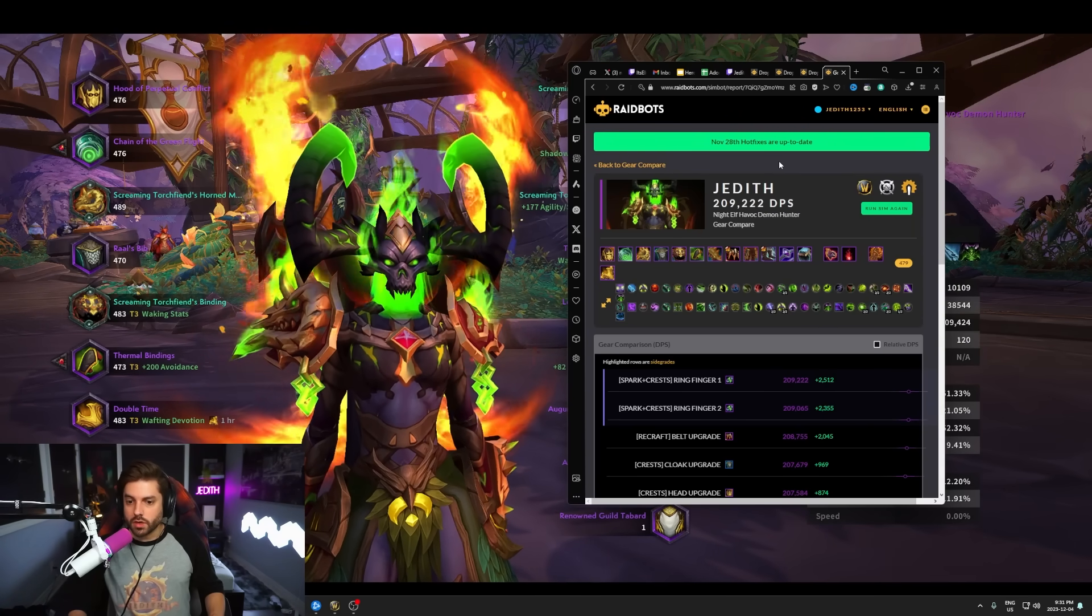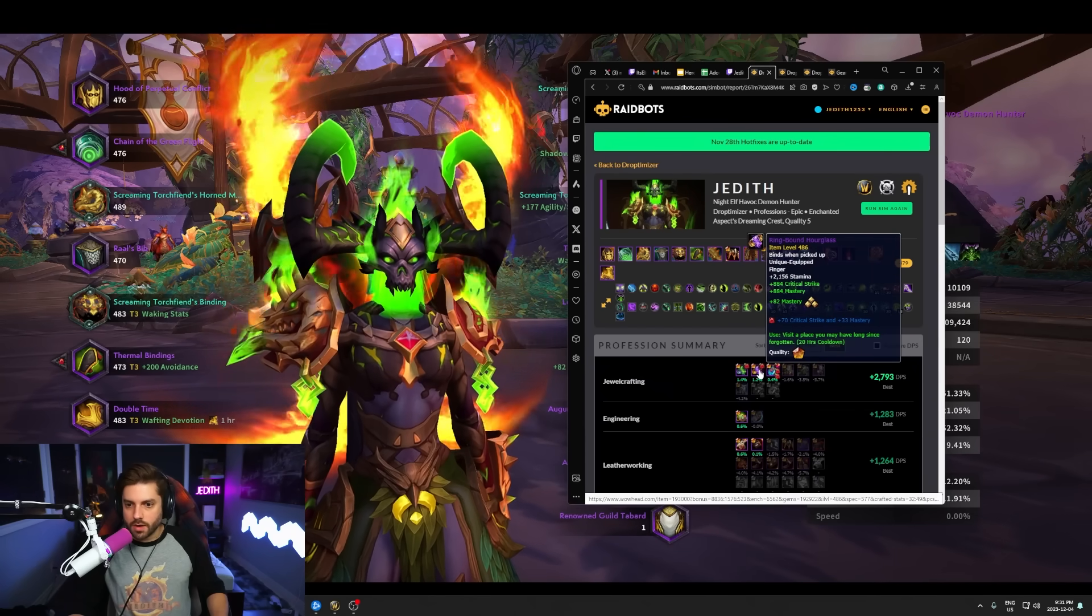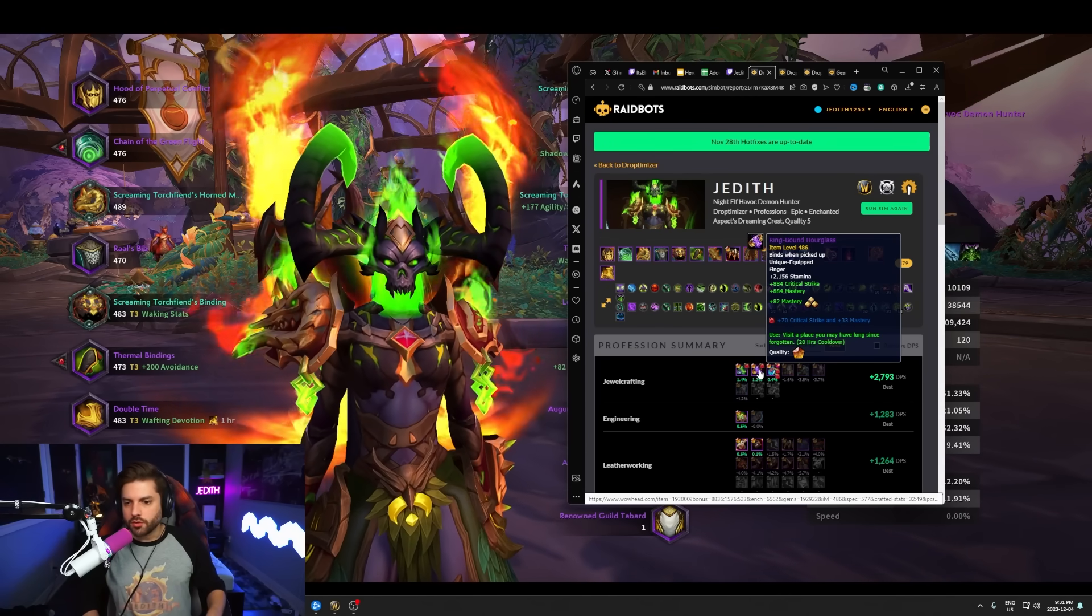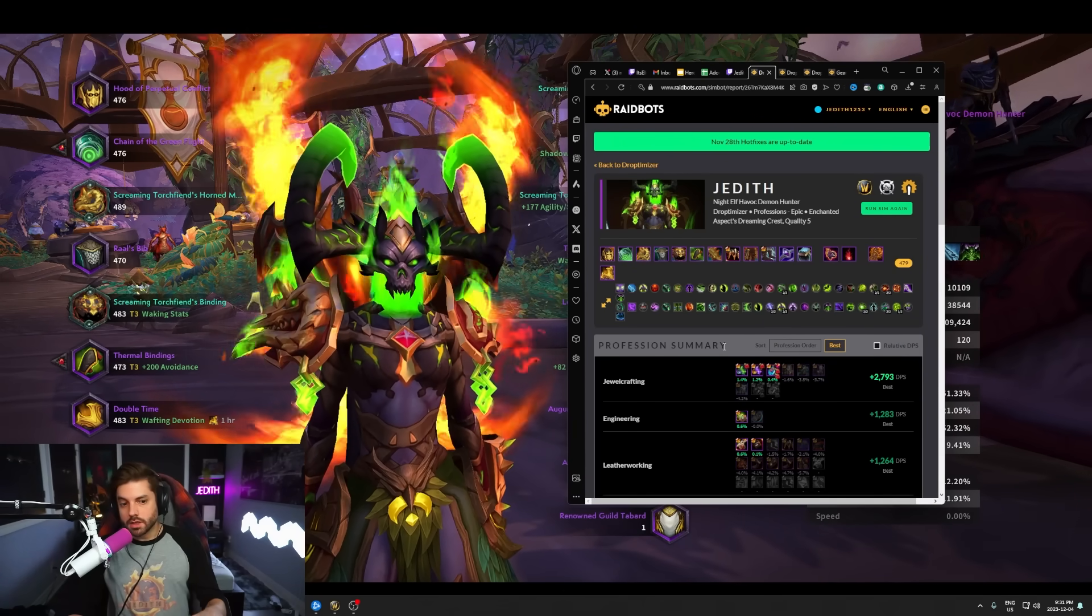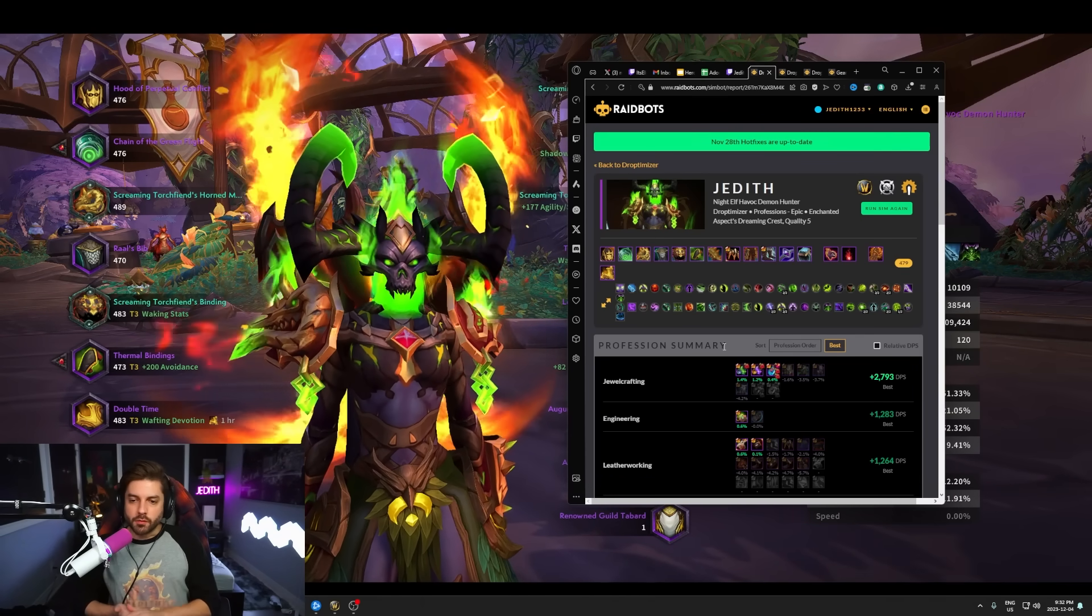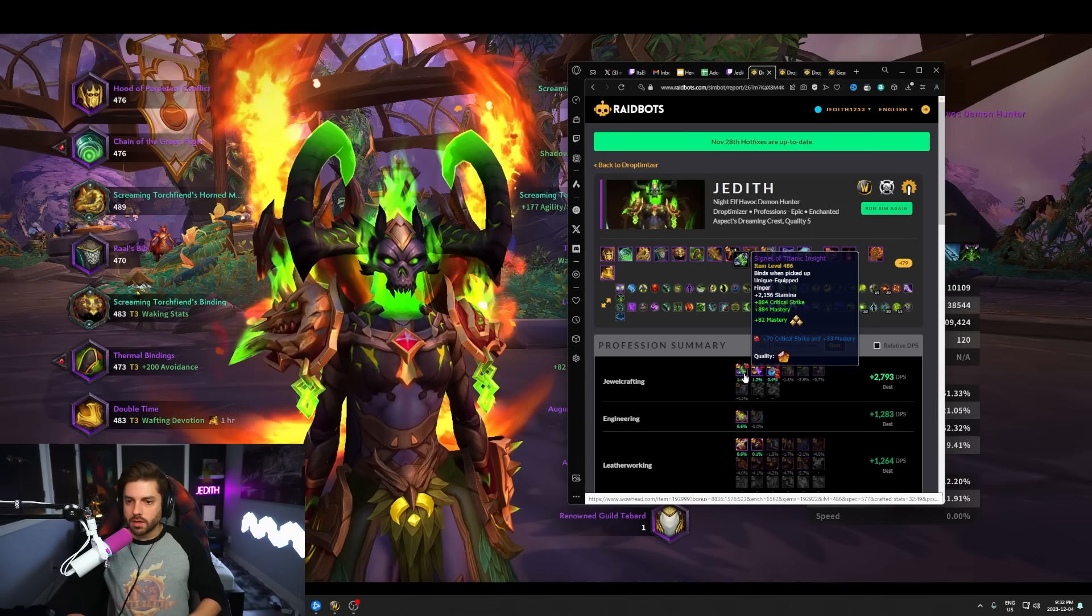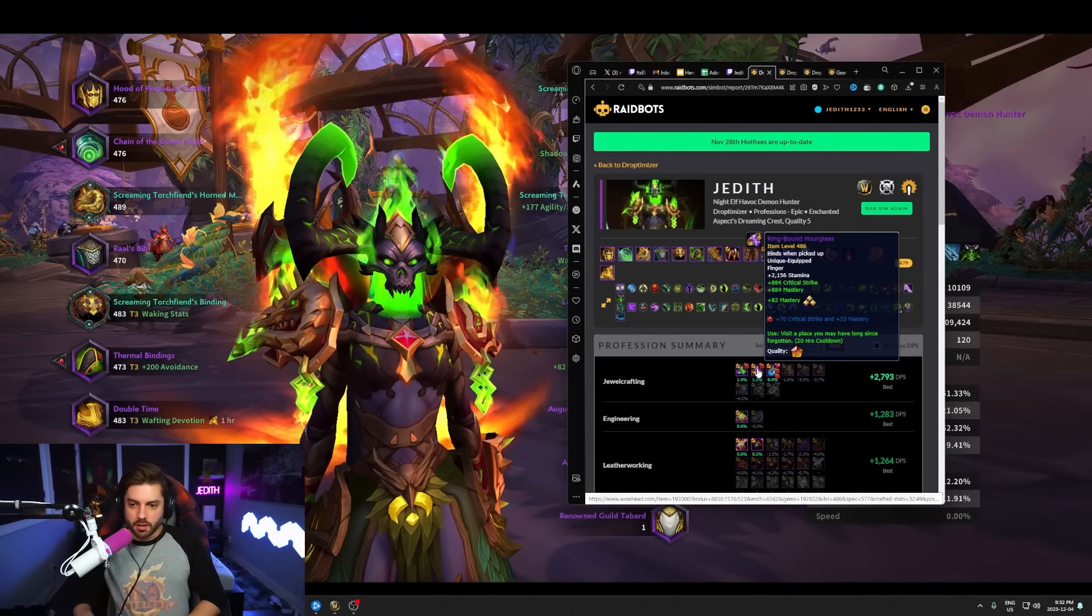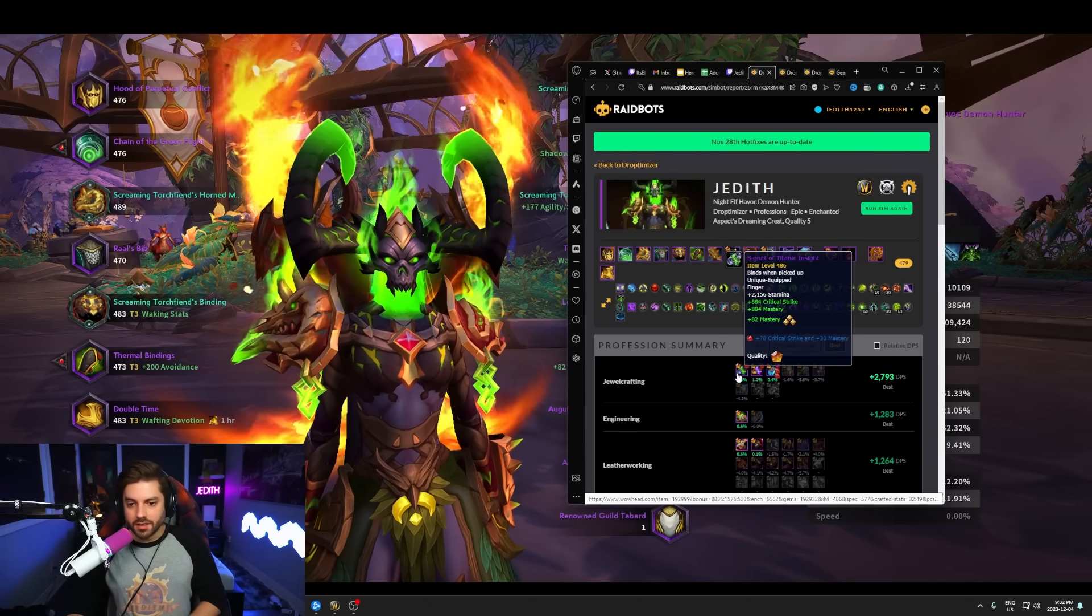So yeah, I'm going to be making a ring. Now do make sure if you plan on putting any type of embellishment on this, make sure that you craft the signet of Titanic insight. Do not craft the ring bound hourglass. The reason you don't want to craft this one is because it comes with an effect on it. It's kind of like a hearth effect. Is it a place you may have long since forgotten? It's a 20 hour cool down. You cannot put an embellishment on this. So if you plan on putting anything on it, like maybe a blue silk and lining, or if you're putting flavor pocket on it, which I am definitely going to be doing this week. I don't know how I've been living without a flavor pocket. I cannot wait to get that back. So I'll be putting a flavor pocket on the ring. You cannot put that on the ring bound hourglass. It has to be a signet of Titanic insight. So just keep that in mind when you're getting a ring crafted. Make sure you ask for this one specifically, even though they have the same stats, they're exactly the same. Just this one has a proc effect on it or an on use effect. And that means you cannot put anything else on it. So make sure you get the signet of Titanic insight.